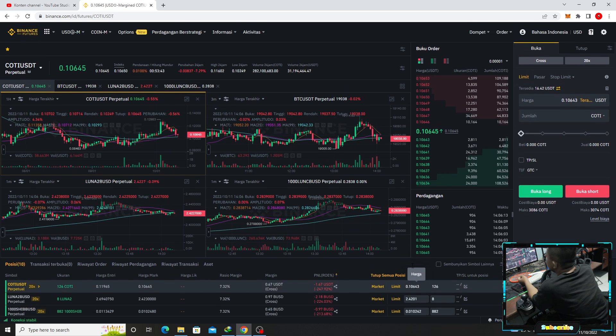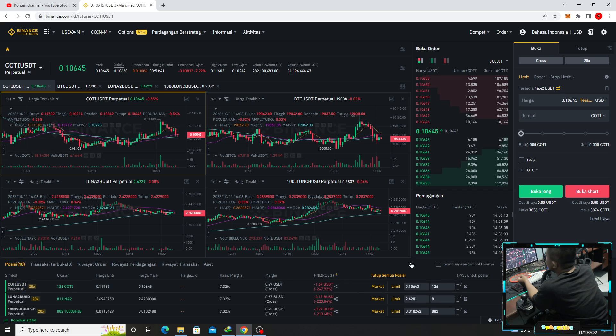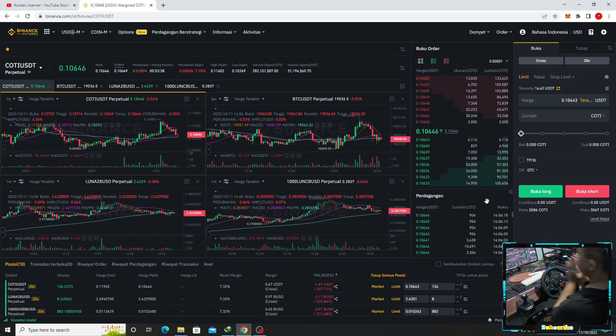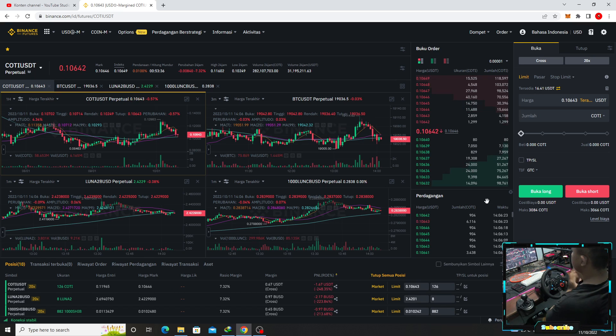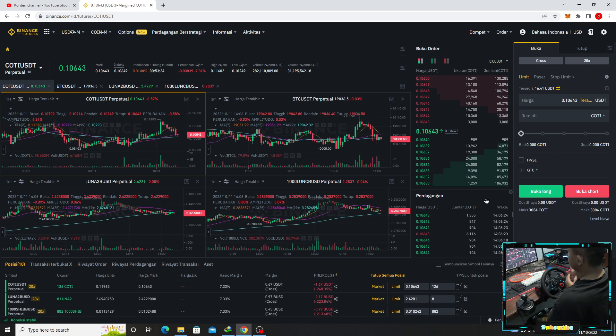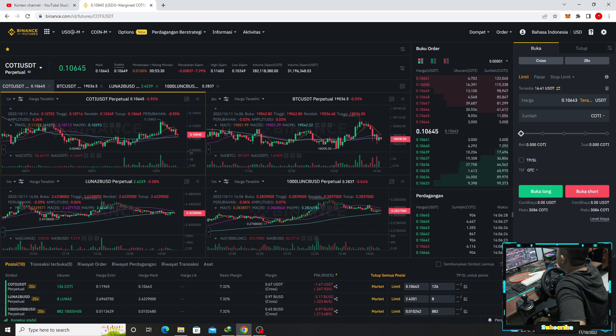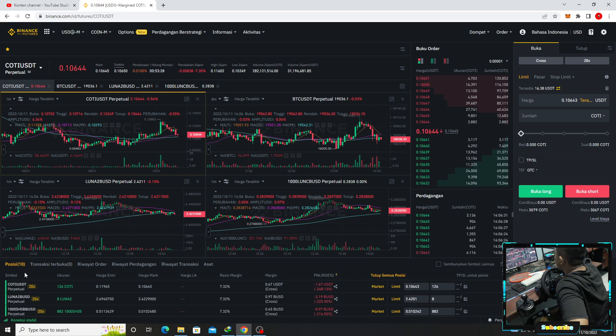Yaudah mungkin sampai sini aja teman-teman Binance feature-nya. Thank you. Kalian punya saran saya harus ngapain guys, komen-komen, bye-bye.